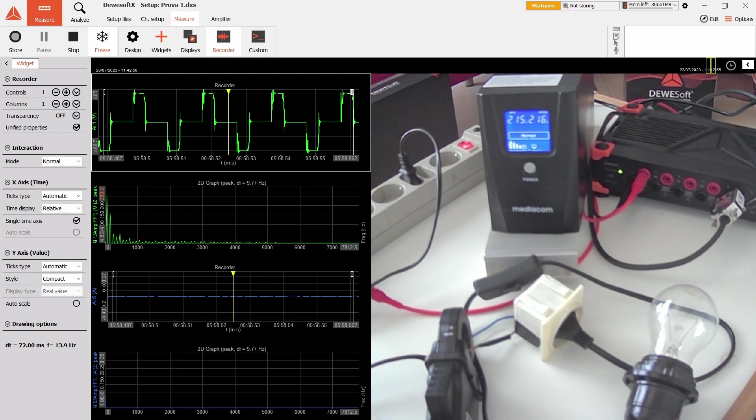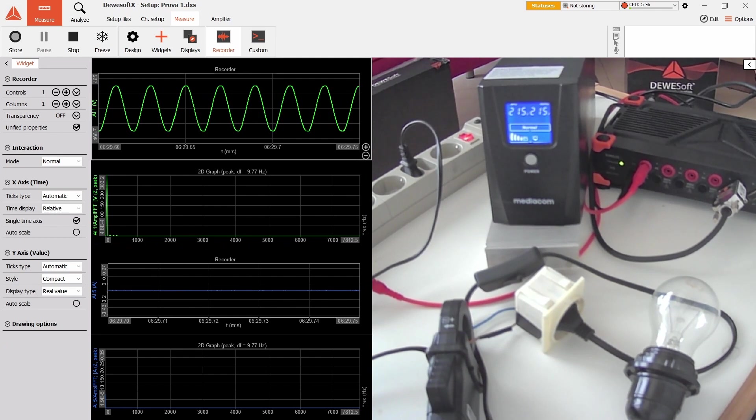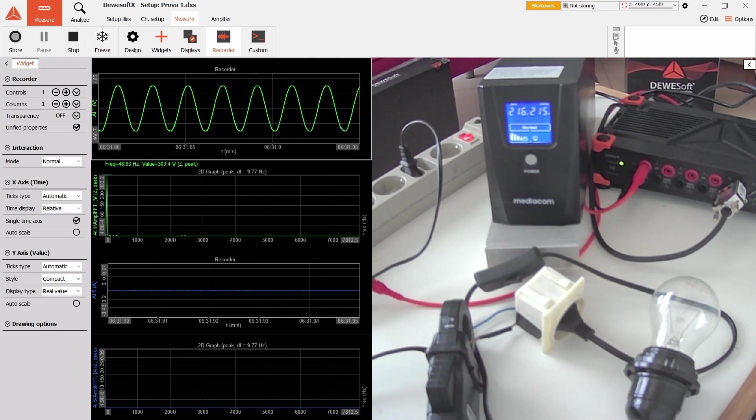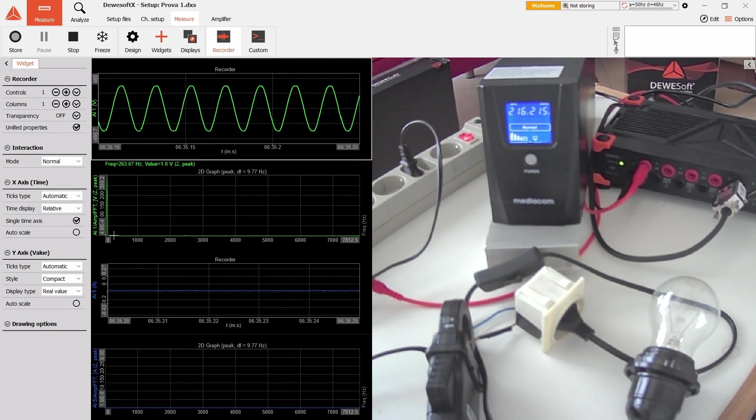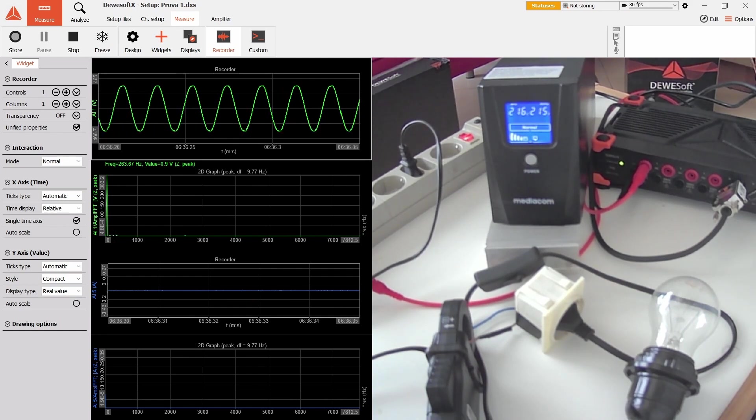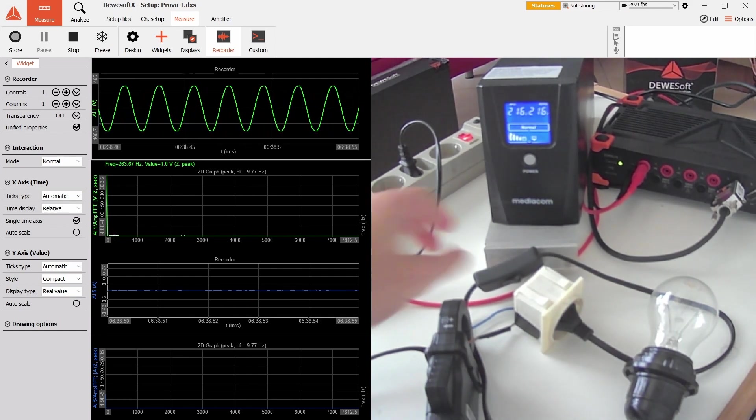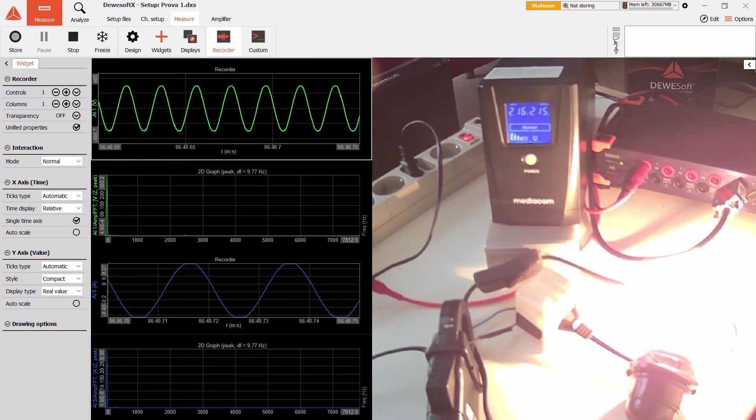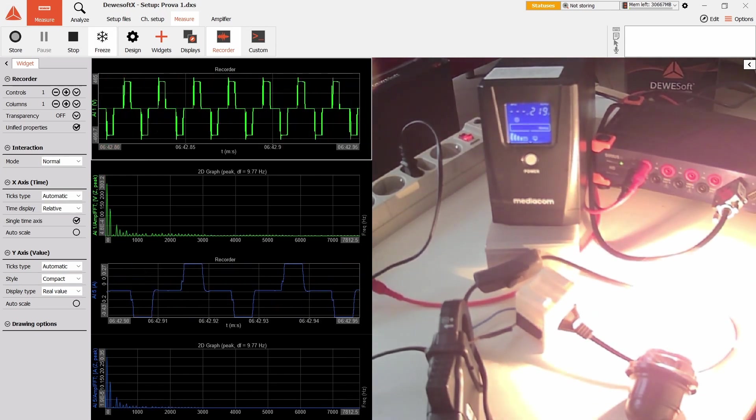You can also see a difference in harmonics. We still have that peak at 48.83 hertz, but you also have all of these peaks which come with square waves. With the normal mains we only have very small peaks here.